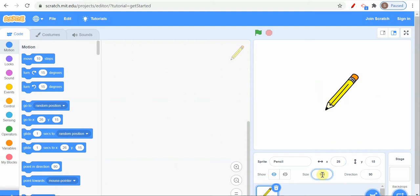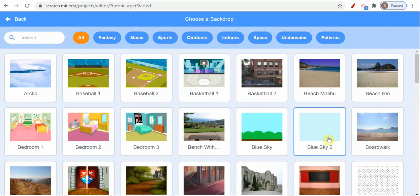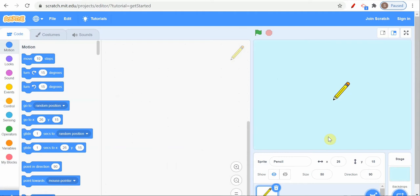Let me make it small to 50, so it's a small pencil. And let's take a backdrop also. Which backdrop will we take? Let's take a blue sky so that it will look good.